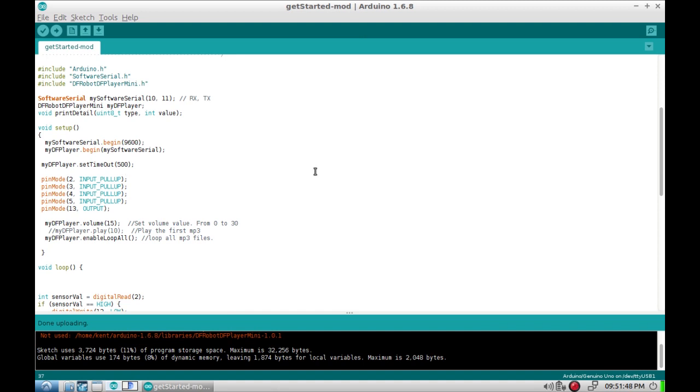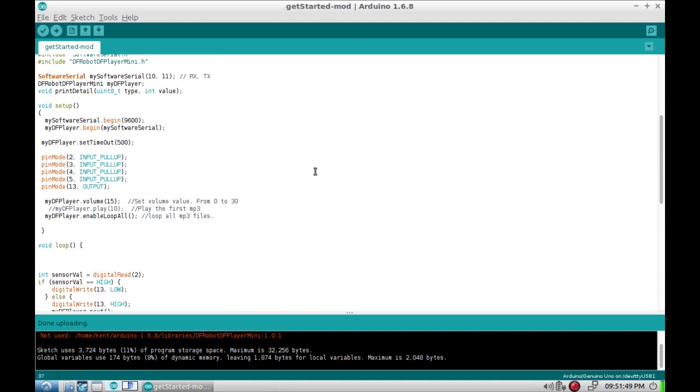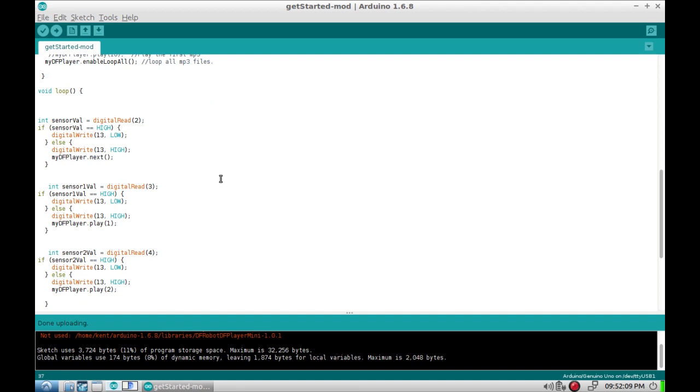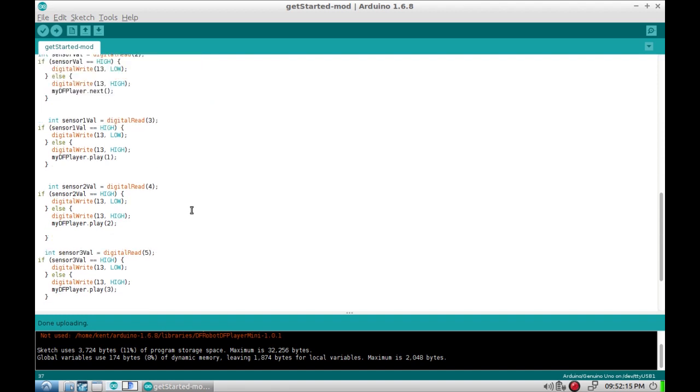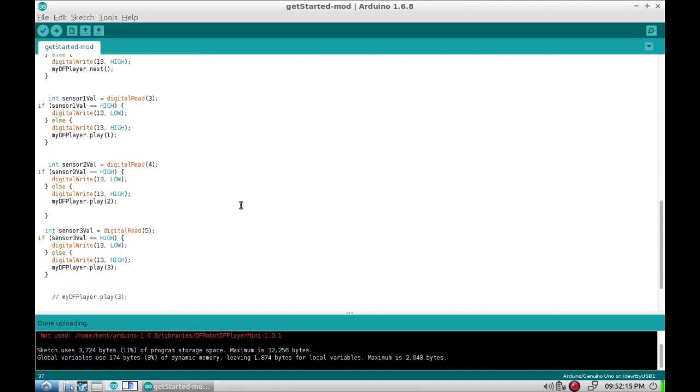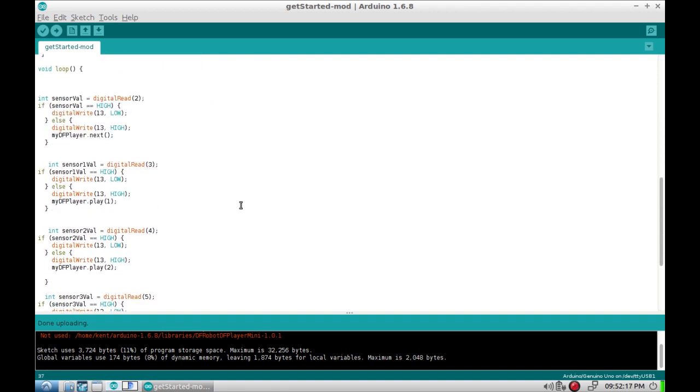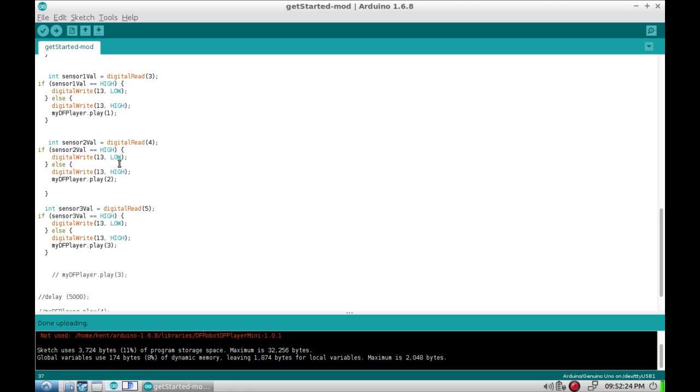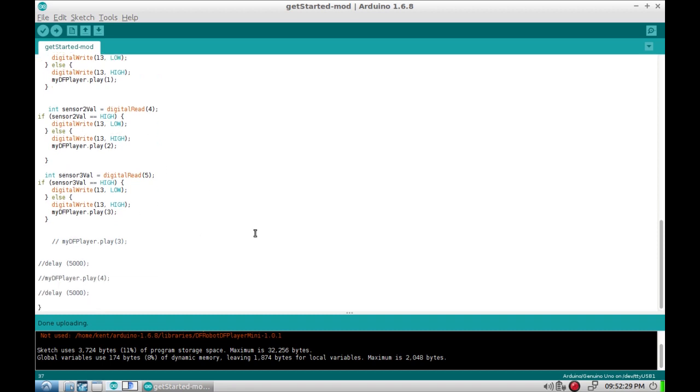And here's the modified sketch that we're listening to right now. I just set some pins to input with pull-ups and set it to mid-range volume. I was experimenting there and that's commented out. But the last thing it does before it leaves the setup is enable loop all, so it just plays everything on the SD card unless you tell it to do something different, which is what happens in the loop. Just digital read pin three, four and five, two, three, four and five. And pin two as we saw hits the next button. Pin three goes to song one, pin four goes to song two, and pin five goes to song three.